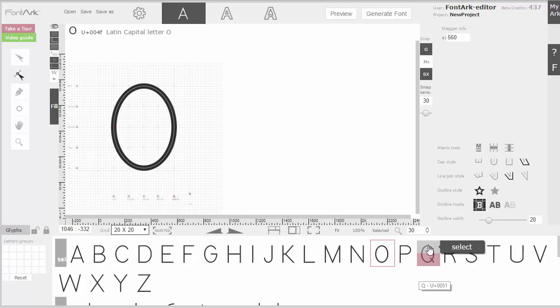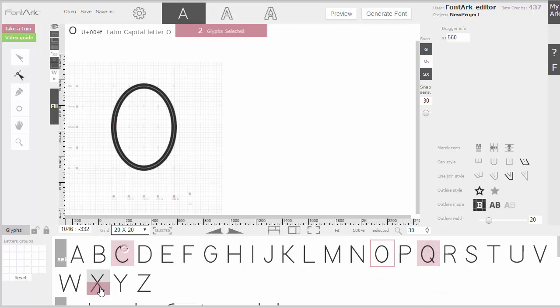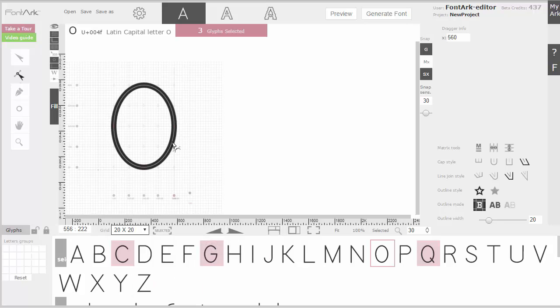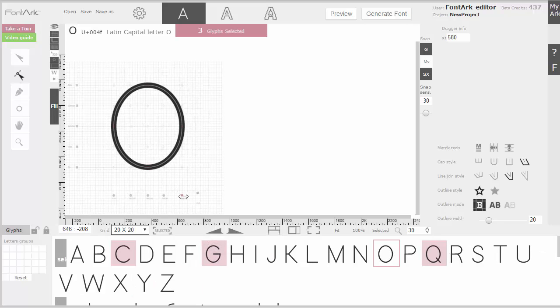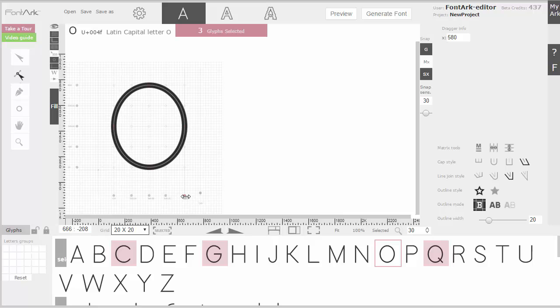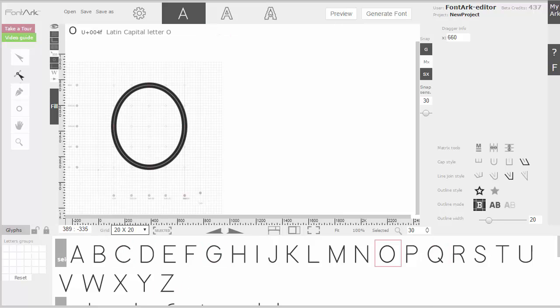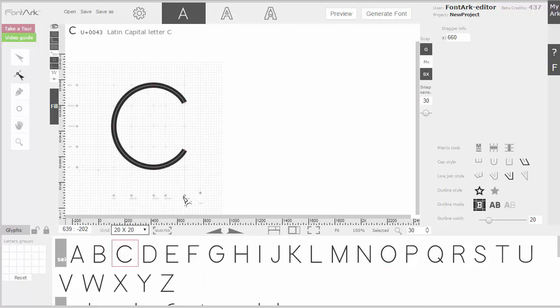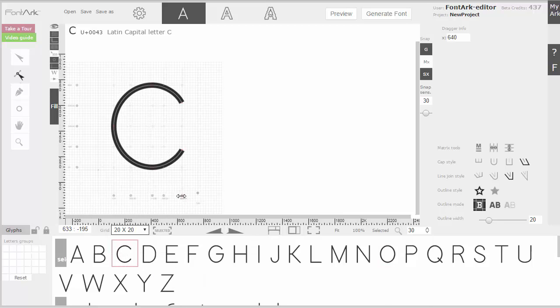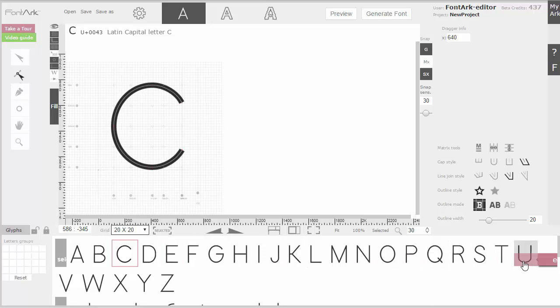I'll take all the rounds, G and expand them a little bit. Now the C looks a bit too wide. This will be better. The U.